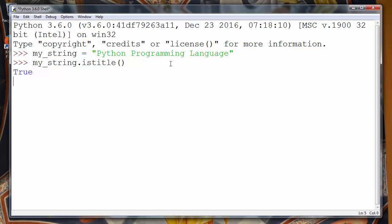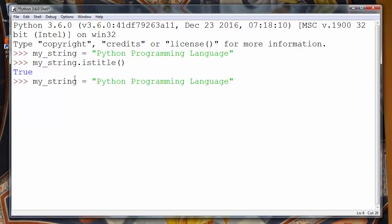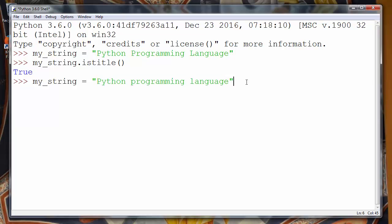And of course our string is title cased so that method will return true value. But if we try to convert any of these first letters to be lowercase, for example that P and that L, now we don't have title cased string.